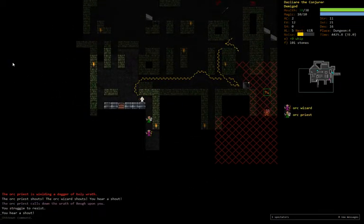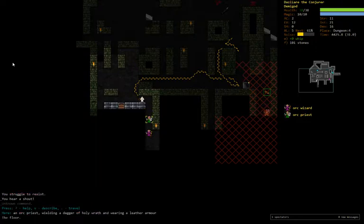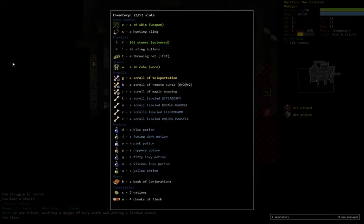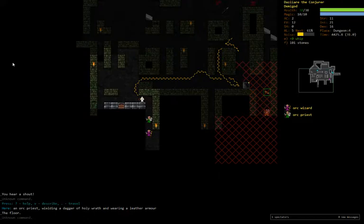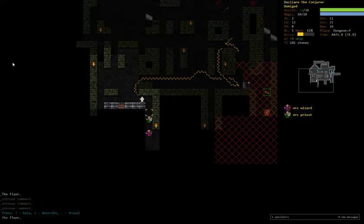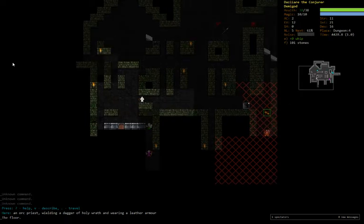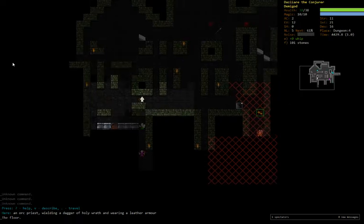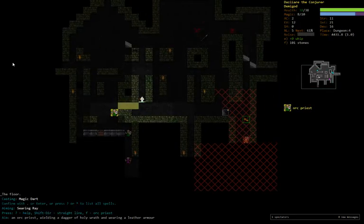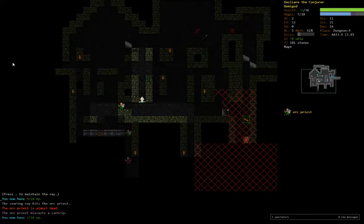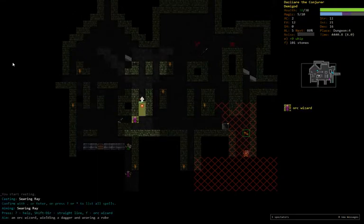We found our first orc priest, and it's got a dagger of holy wrath, which we don't care about that. So we can be three shot currently. I think what I want to do - I could just run, but I don't think I really need to. I think this should be okay. He only has 15 HP. So if we come back here and then searing ray while he walks through this hallway, we've got him.